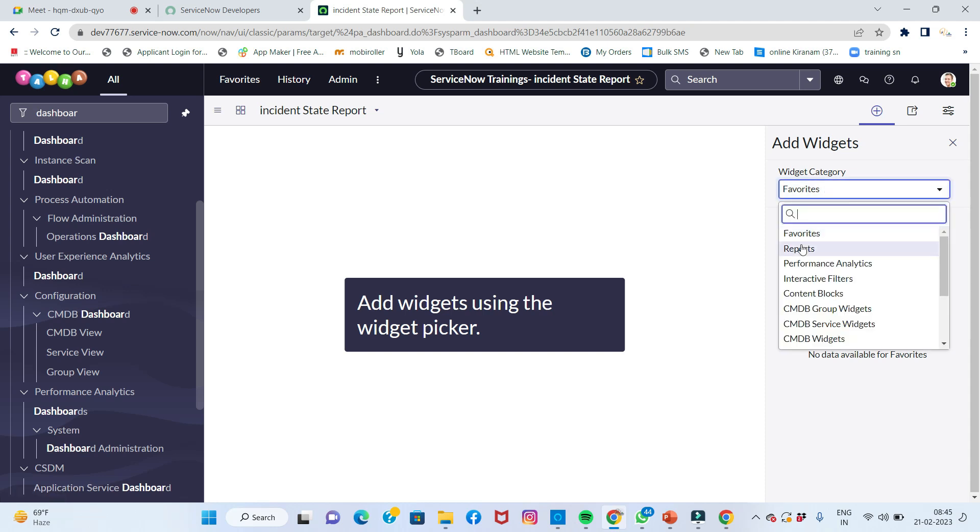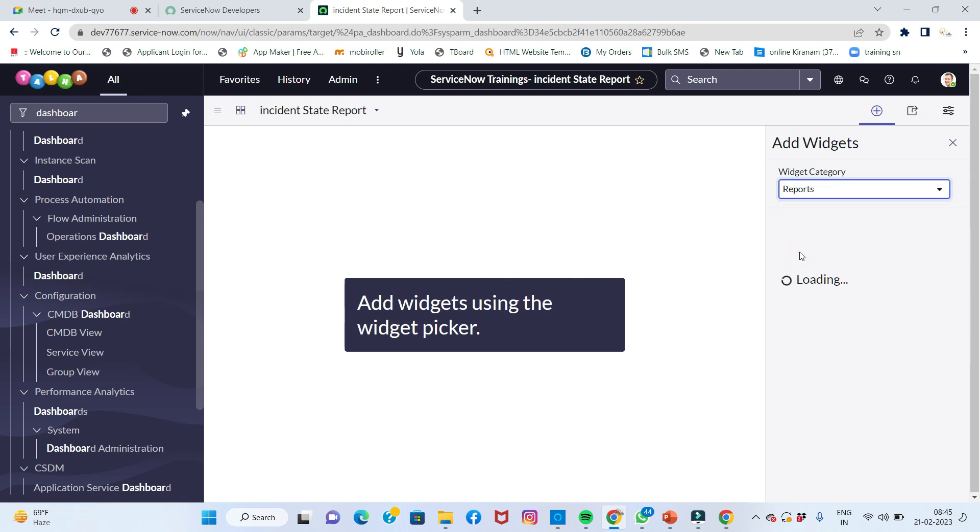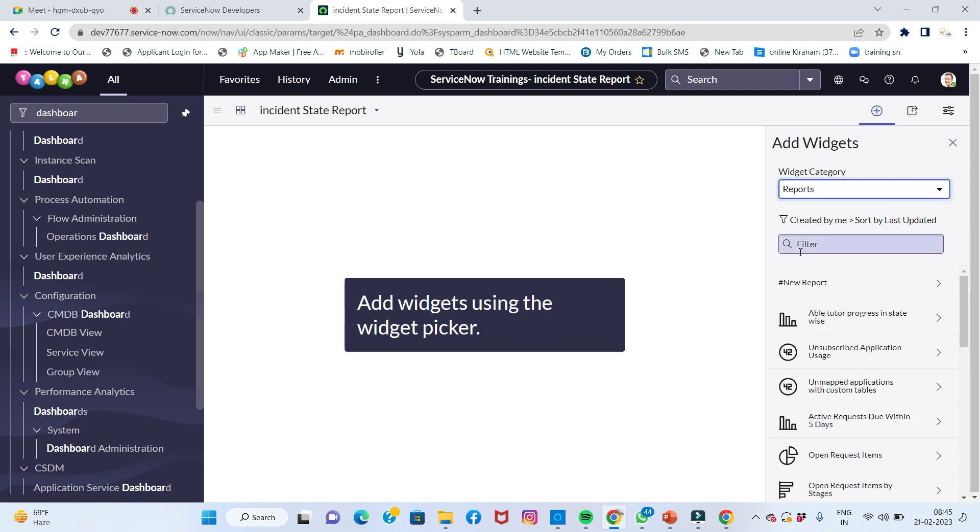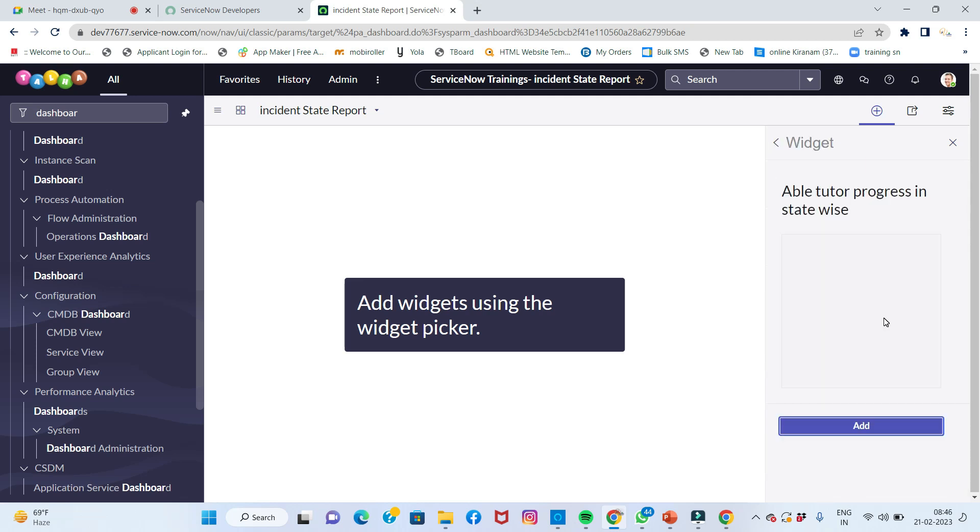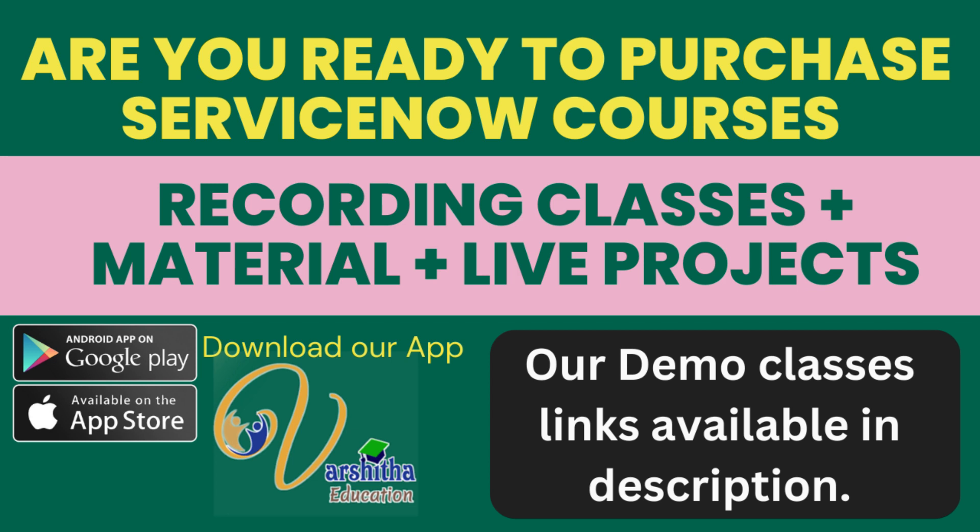Here's the design. Select favorites or not favorites. I want to bring reports. Able tutor progressed in state-wise is there. Select this one and add it. You can see it's added.